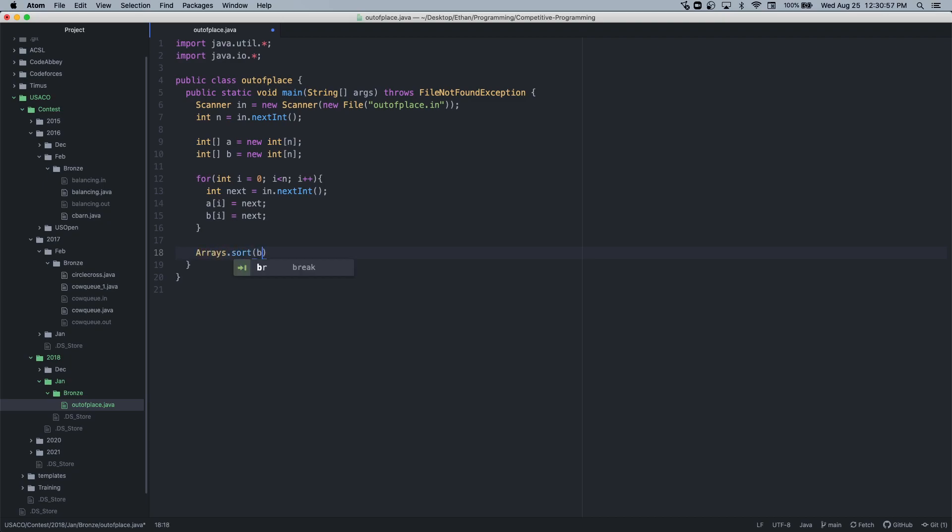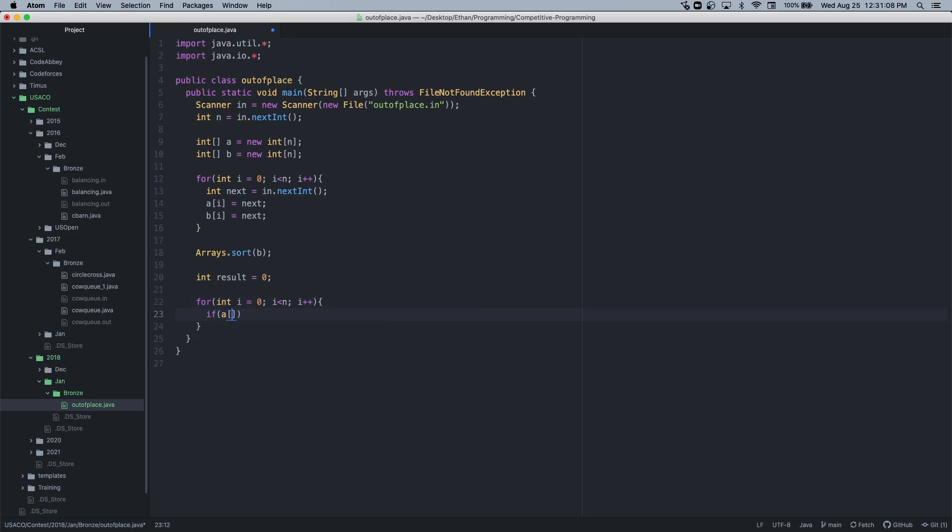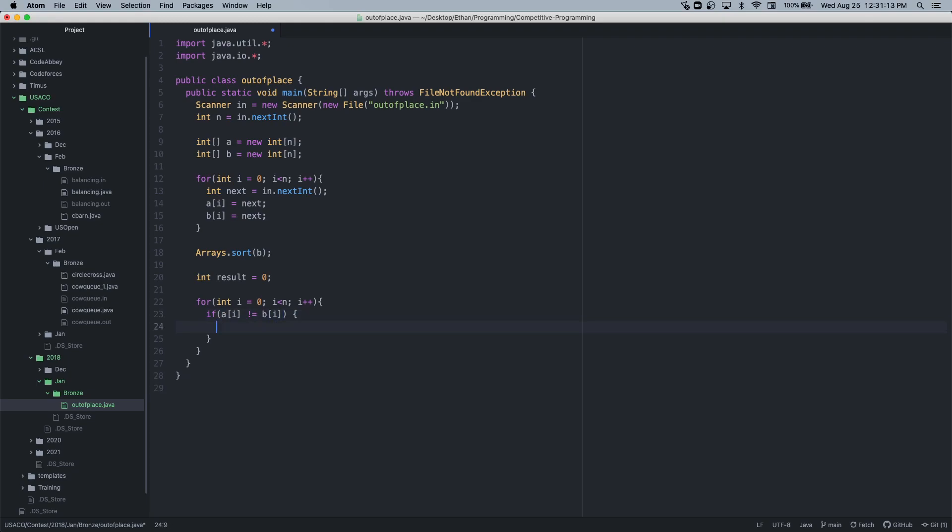Arrays.sort(b). And then what we want to do now is let's just create a result variable. For int i equals zero, i is less than n, i plus plus, if a[i] doesn't equal b[i], then we'll just add to that. This should work.